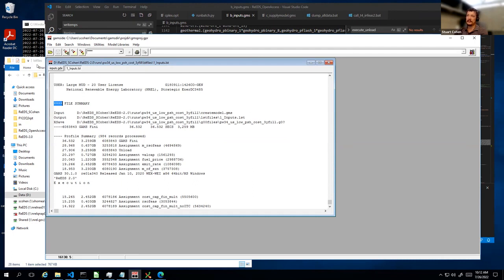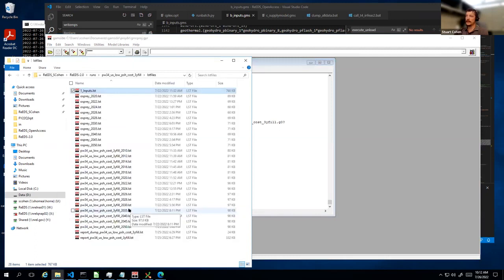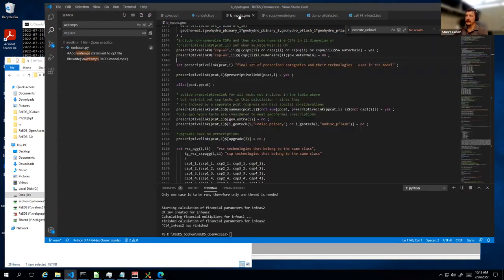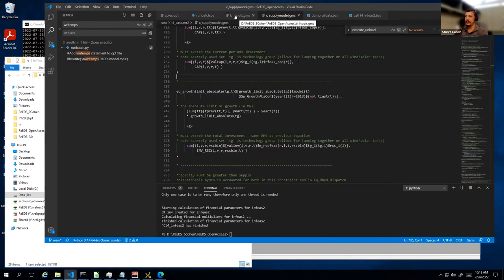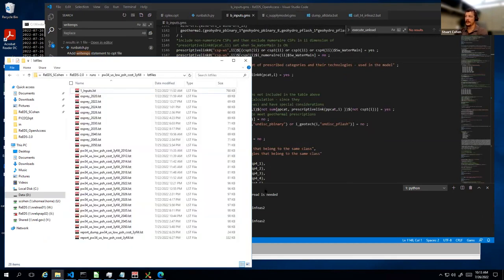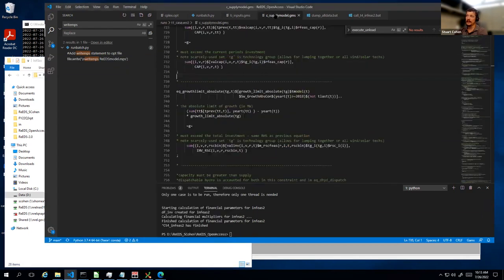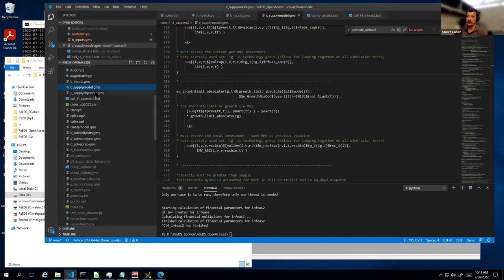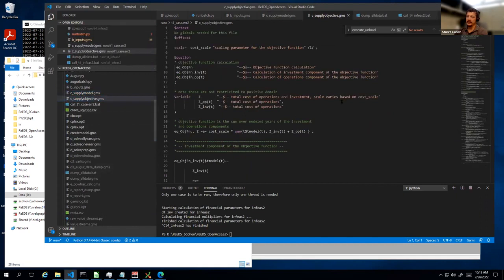Once you find the error message, you can open up whatever code is associated with where the error occurred — be that the inputs file or the model file. In a lot of cases it's probably going to be the inputs file for the basic things you might be modifying to run the model, but it could obviously be in the supply model, supply objective, or any of these things, depending on where you're changing the code or adding new parameters.